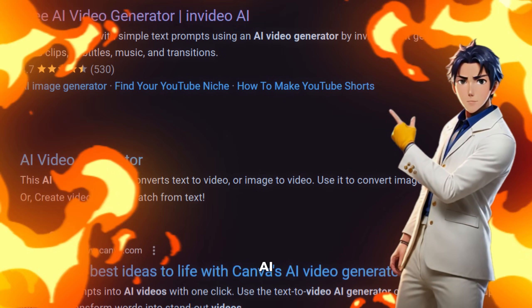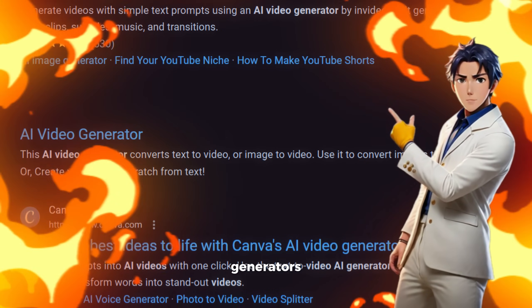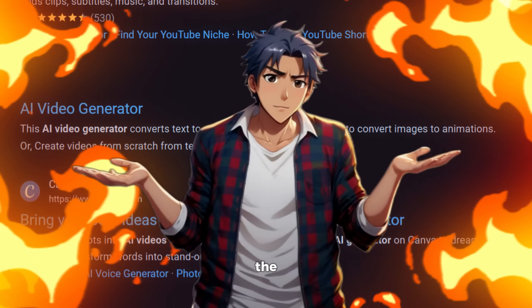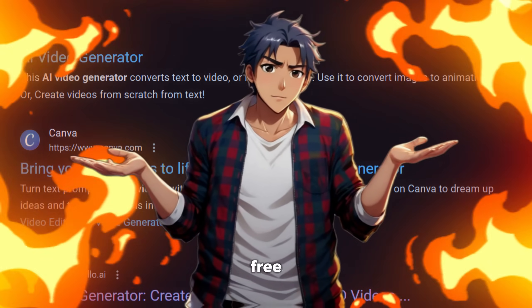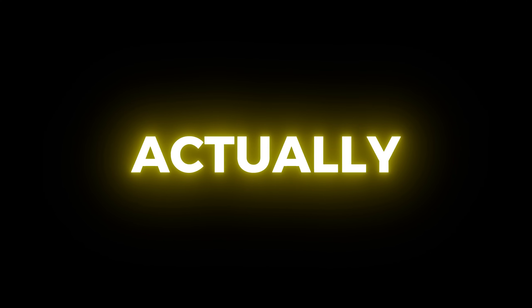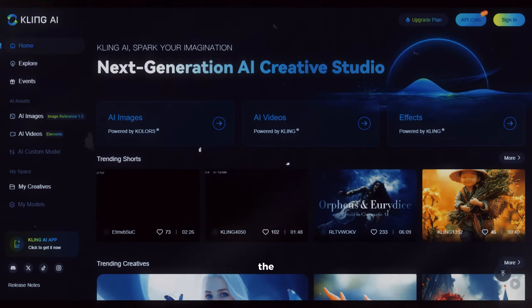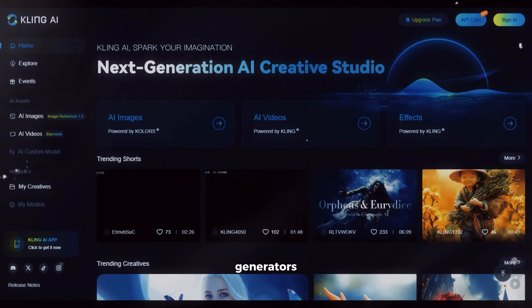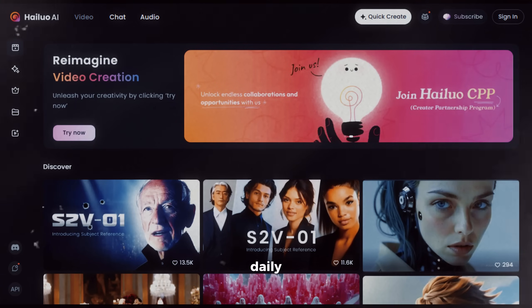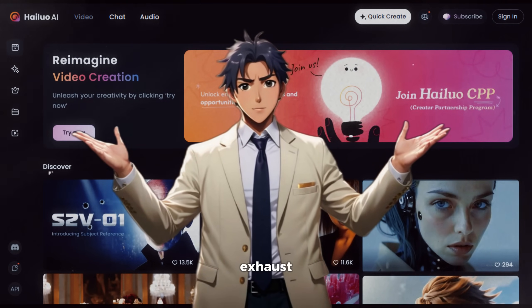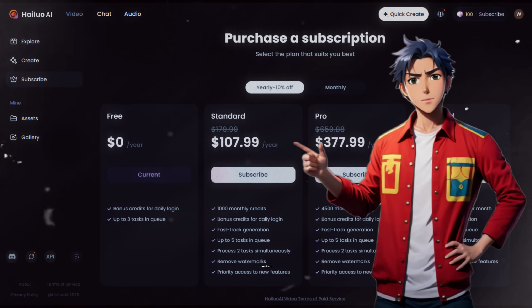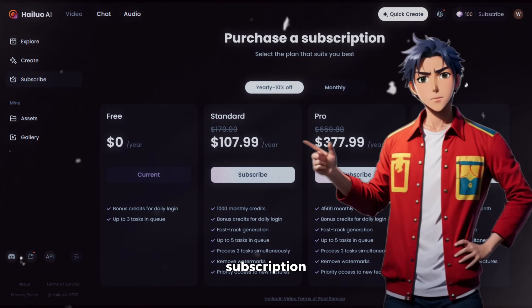Now there are multiple AI video generators out there, but the main problem is that they say they are free but they are actually not. All of the AI video generators have a daily generation limit and once you exhaust the limit, you need to purchase their subscription.